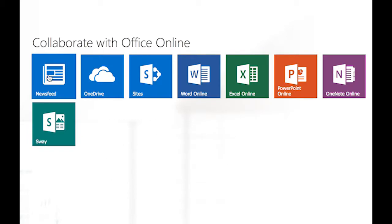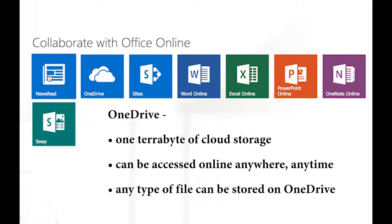OneDrive. Office 365 includes one terabyte of cloud storage, which can be used for any type of file. A Word file, Excel, PowerPoint, an image file, a video or an audio file, or any file you choose to upload and share. You'll learn more about OneDrive in the next video.